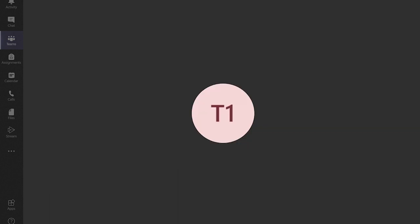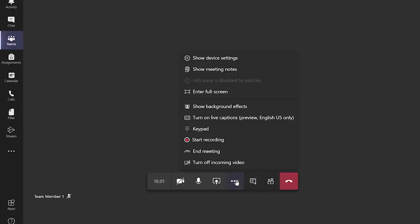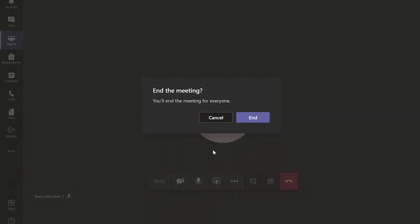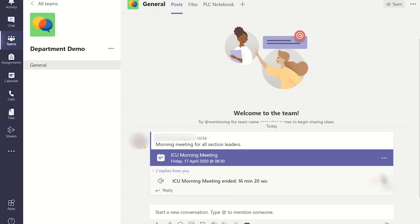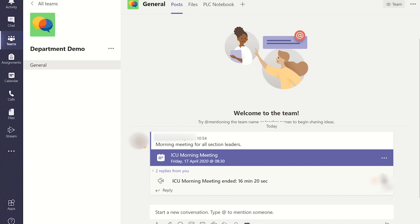To end the meeting click on the three dots again and click end meeting. This has just kicked everyone out of the meeting and has closed the meeting altogether. I would recommend for large meetings you end the meeting. It is possible for others to create their own meetings to carry on conversations afterwards.